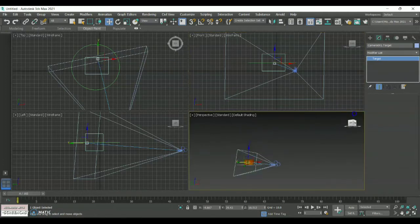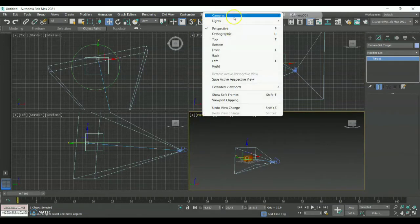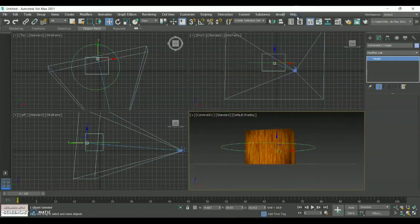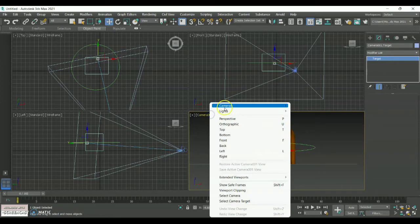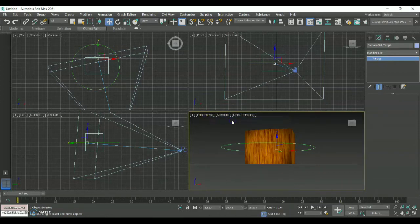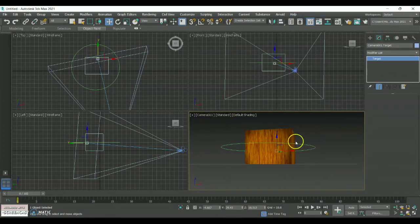Now we have attached the camera and created a path constraint with the help of the circle. Click on Cameras over here and you can see the camera movement. You will have a Perspective option here by default — click on that and you will get the option called Cameras. However many cameras you have fixed, they will come as Camera 1, 2, 3, and 4 respectively.